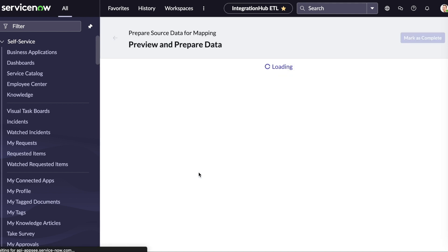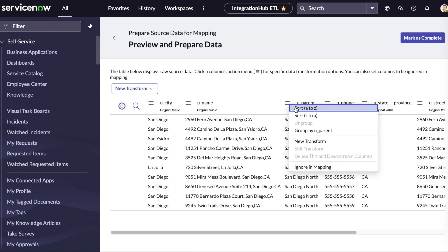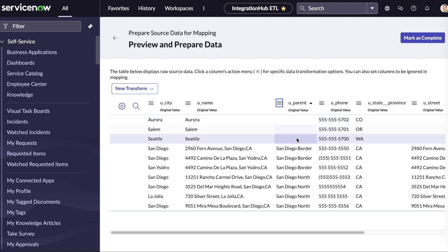Next, we can preview the data we imported and add any transformations if required. As you can see in the preview of our data, not all records have parent values.